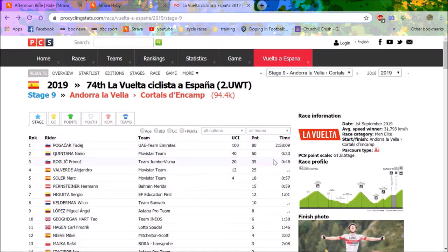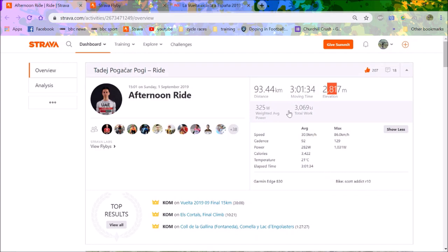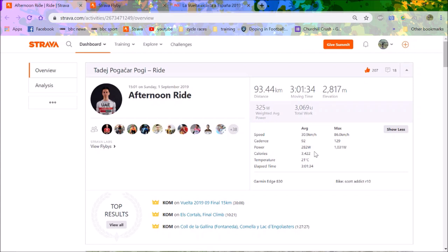He put 48 seconds into Valverde. Overall, 93 kilometers, three hours, average speed 31 kilometers per hour, which is rapid considering there's 2,800 meters of climbing. Give him some kudos. Kilojoules always interesting to see, 3,000 kilojoules, so he was burning about a thousand calories an hour, roughly a bit more than that. That's incredible efficiency in your aerobic engine.